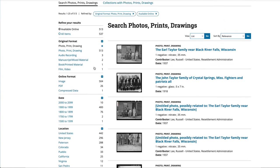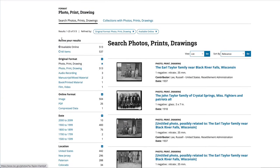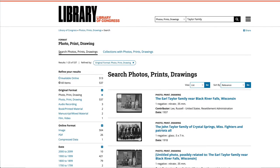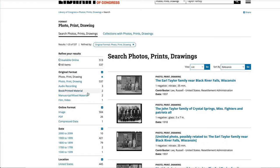Look over on the left-hand side where you can refine your results. You can see only the ones that are available online, or all items — these are items that you might want to request from the Library of Congress. Then it gives you the format: photo, print, or drawing.